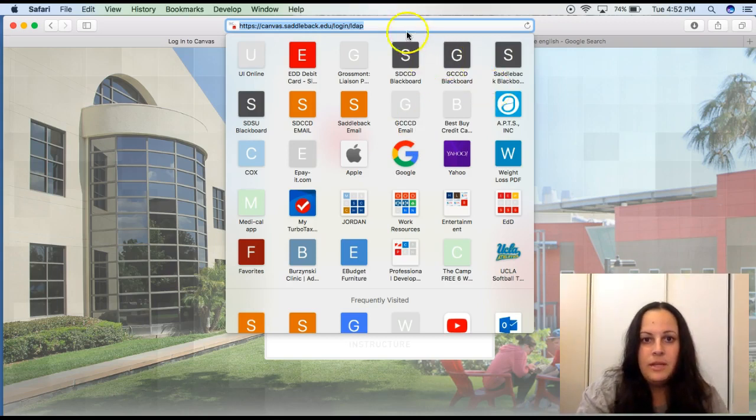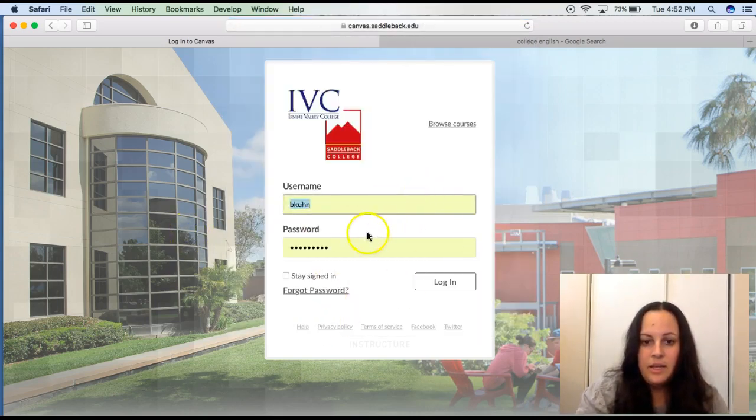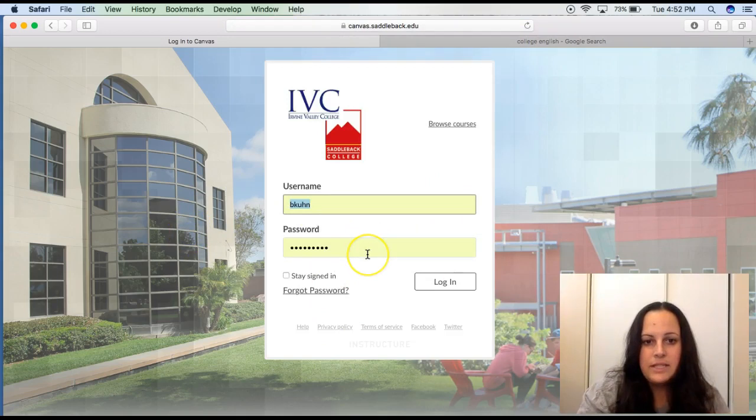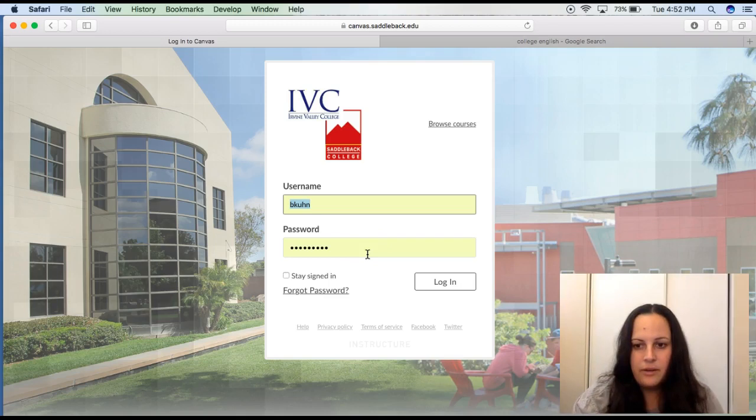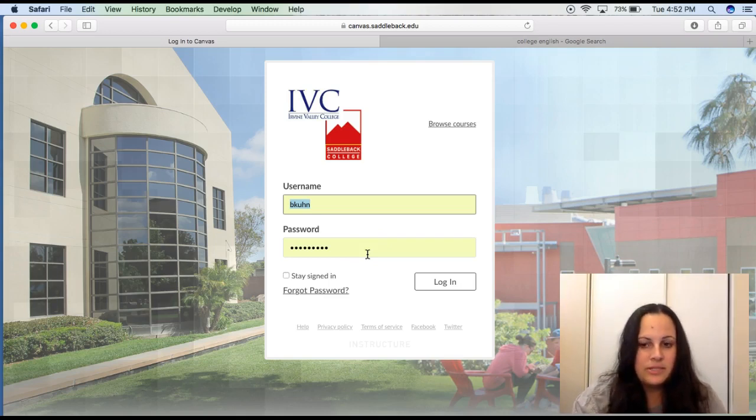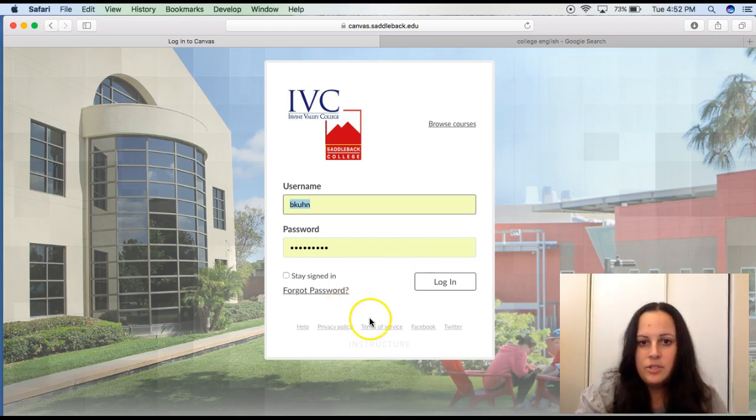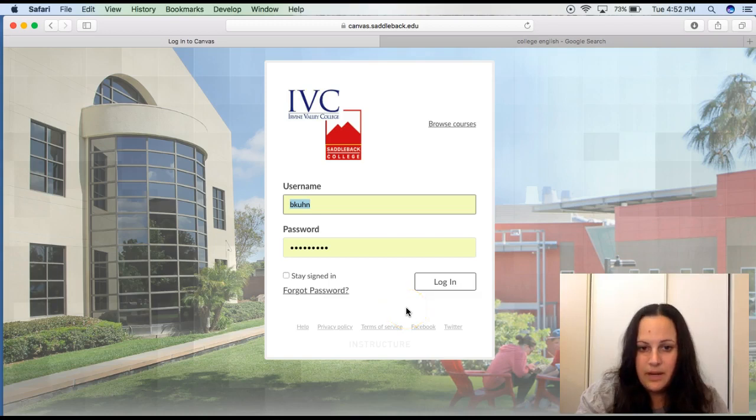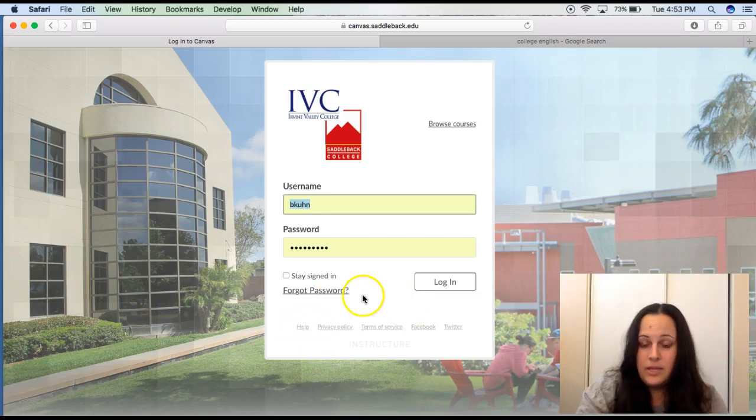Once you're there, this is the screen that you will find, and you're going to use the same username and password that you would for Blackboard, and also for MySite. Mine is bkuhn and then my password is the same that I was using for Blackboard. So if you can't log in, be sure to call the Canvas help desk so that you can get into our course.